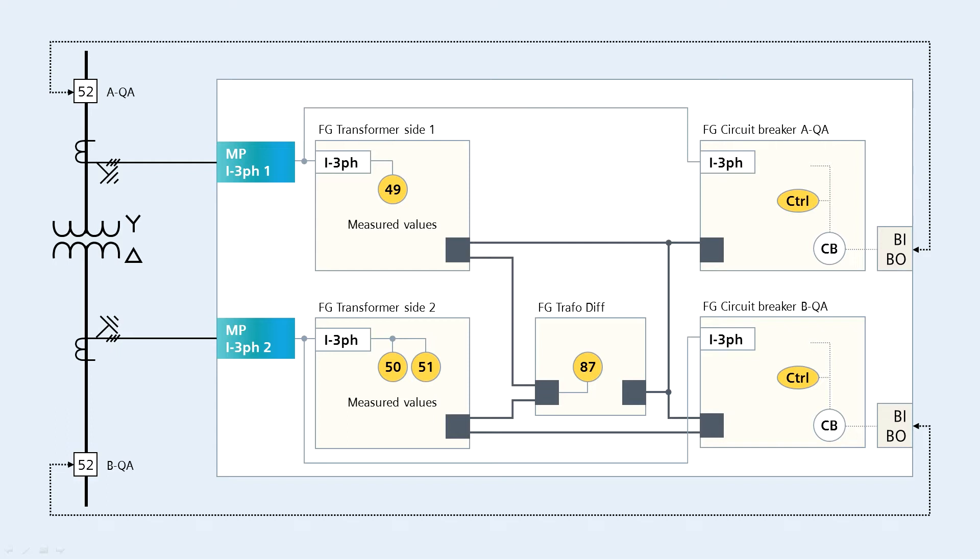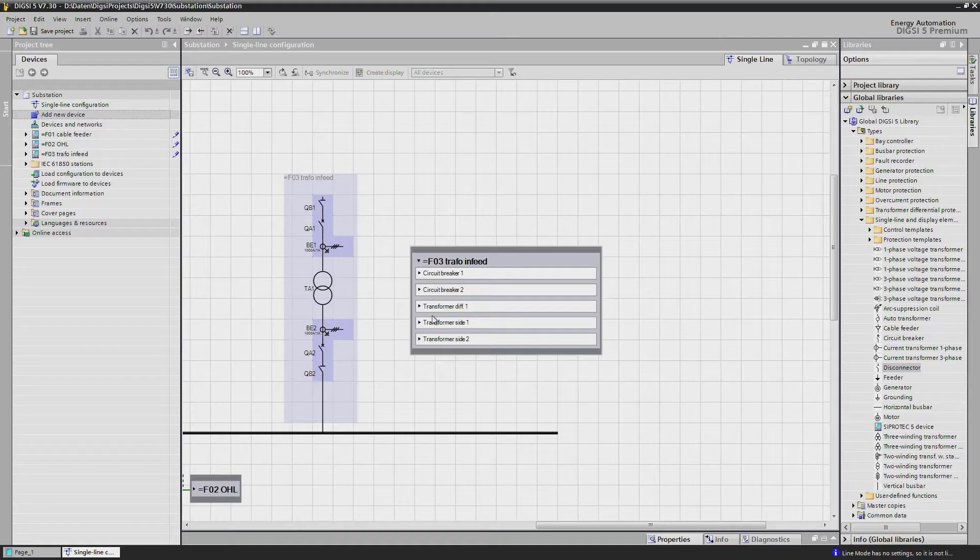And we have a function group side for each side of the power transformer, side 1 and side 2. To this side we connect the currents and here we place also the side related protection functions. Then we have a separate function group transformer-diff, where the transformer-diff protection function is located. Let's now connect the 7UD85 to the in-feed.